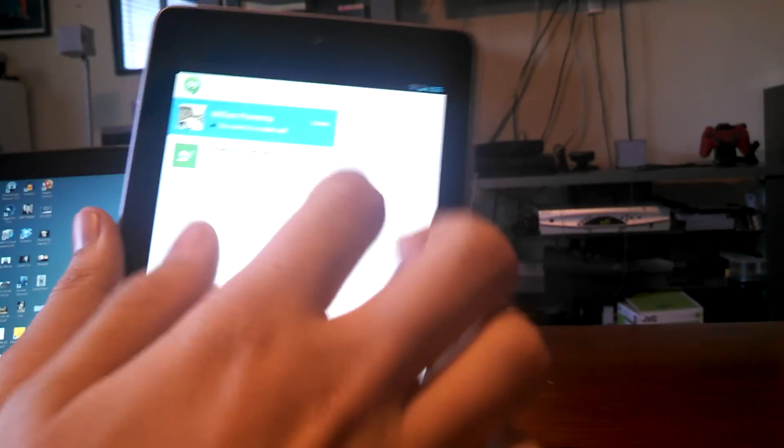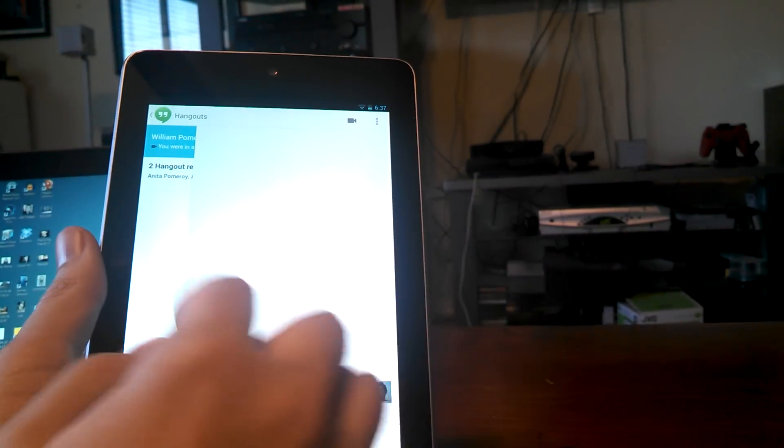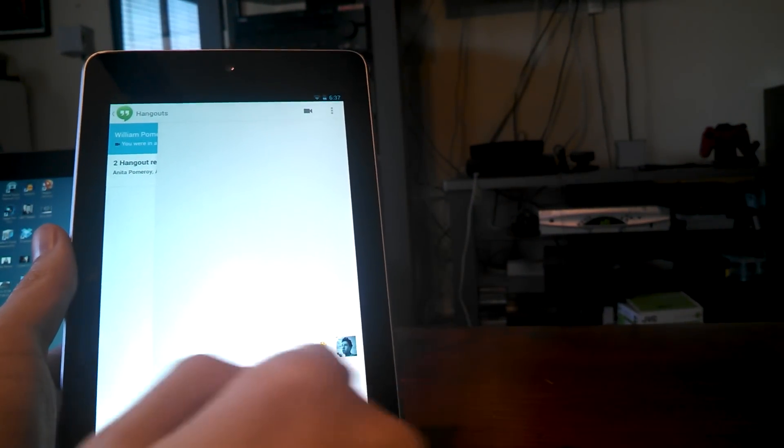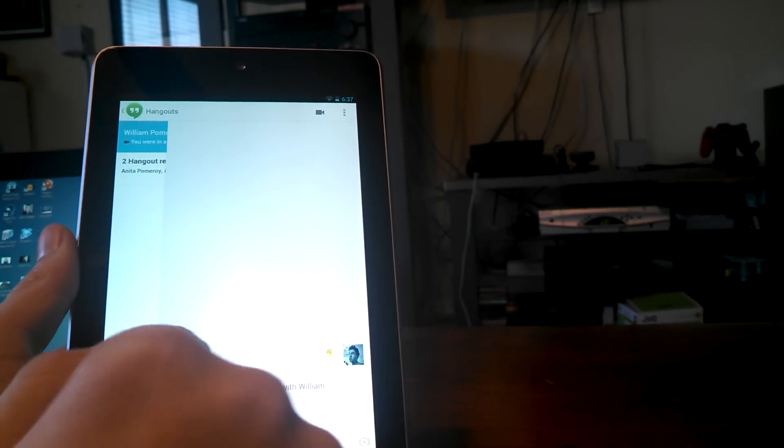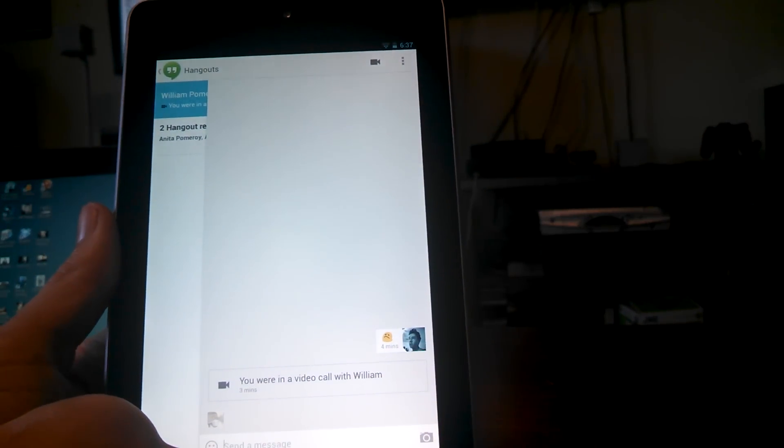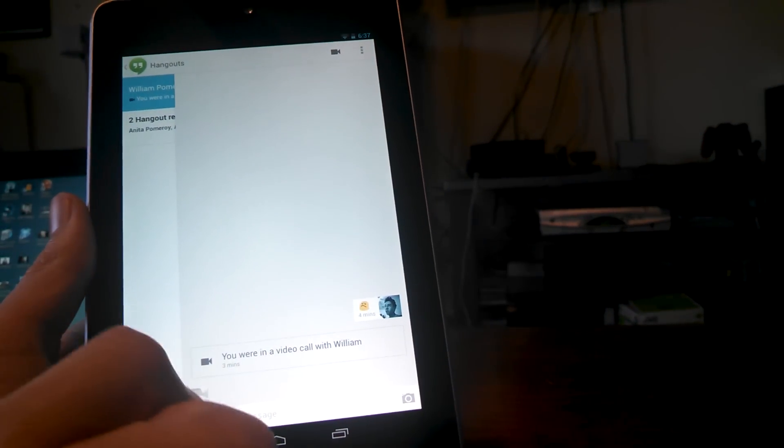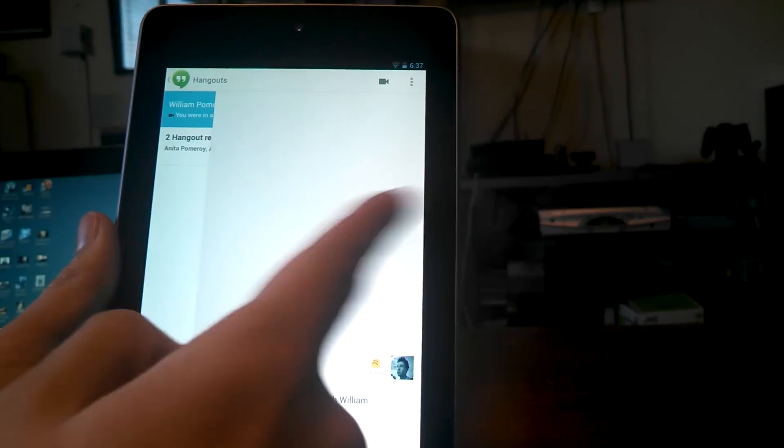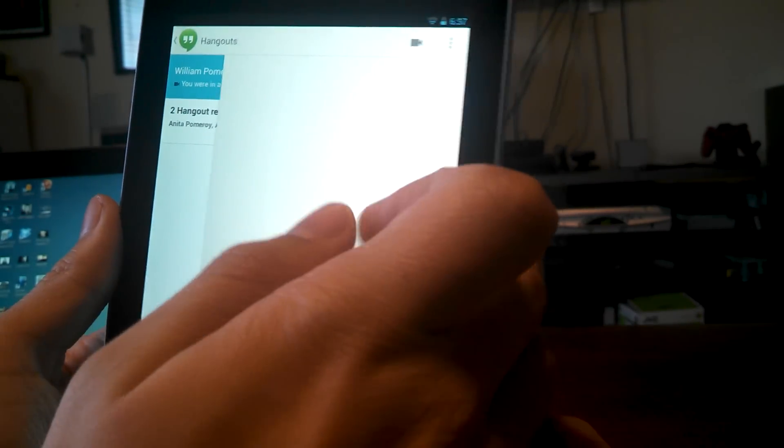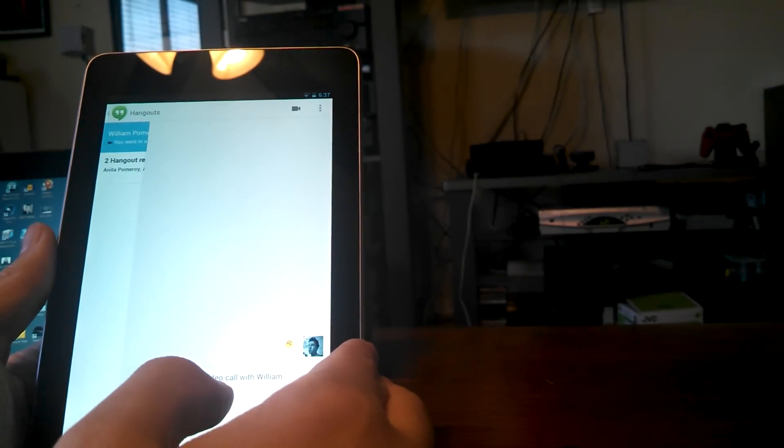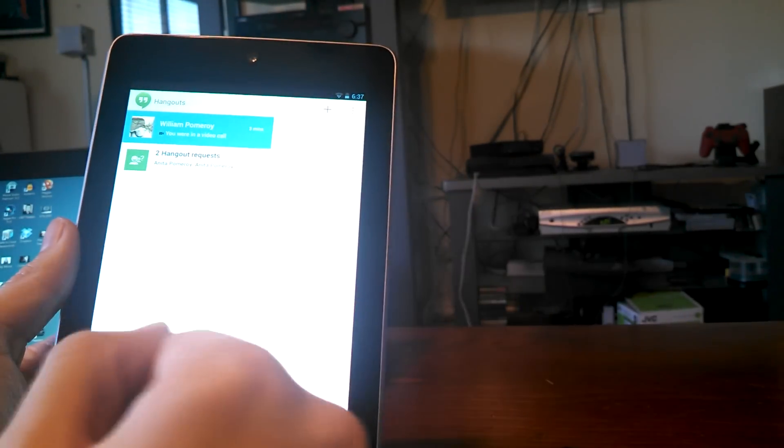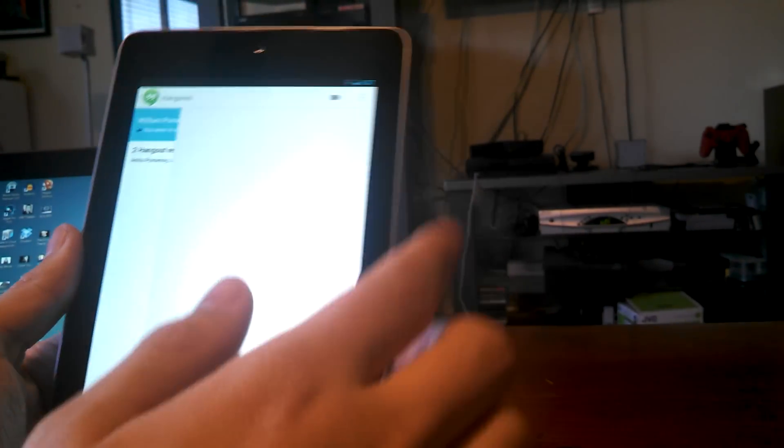But for example, I'll show you, here's a chat with my dad over here. It shows you all of this stuff right here. It shows you what you're doing, lets you send a picture, emoticon, all this stuff, and you can start a video chat by tapping up there. It's really simple.